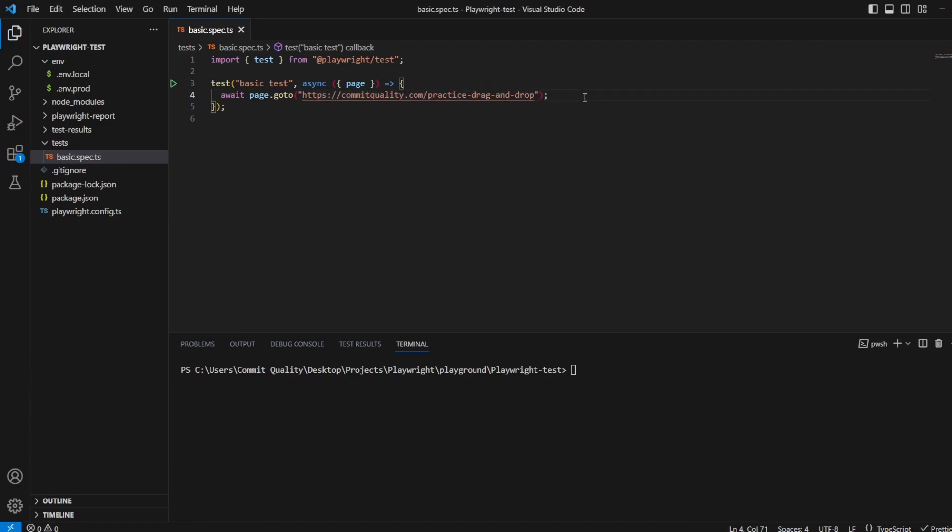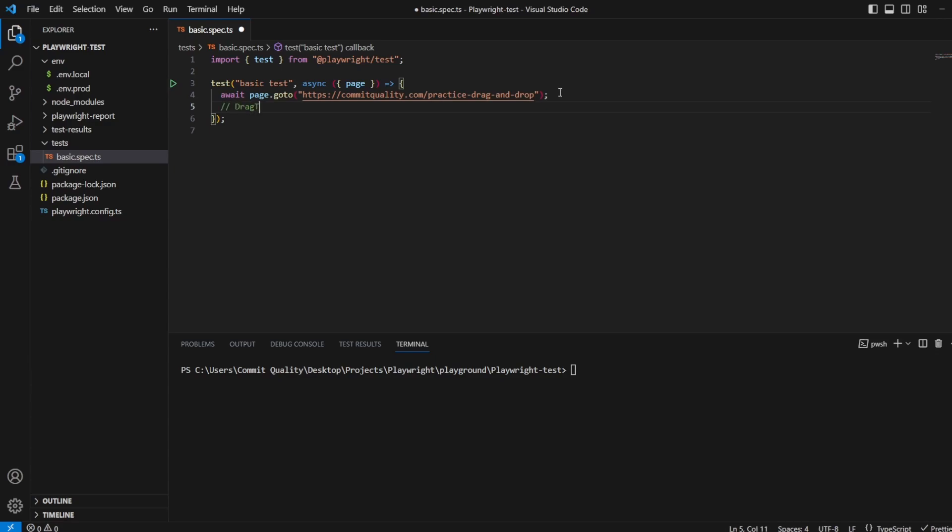And now I want to show you the really simple and easy way of how you can automatically just drag a box onto the other one using one simple method, and then I'll also show you the manual way as well, in case you need to do something else in between. But the nice simple way, this would be the drag to method.